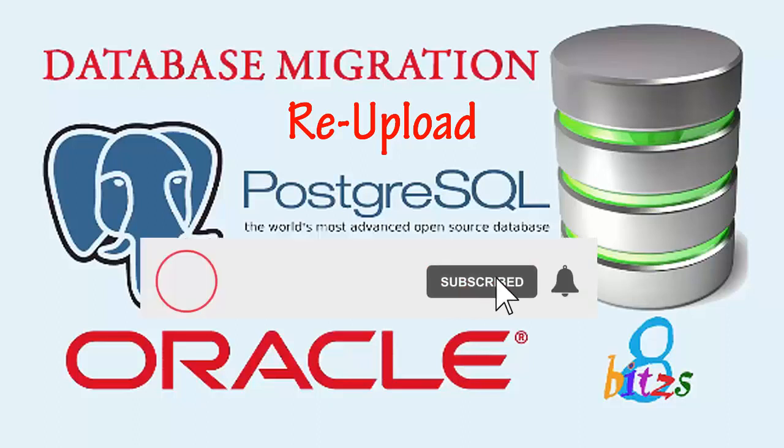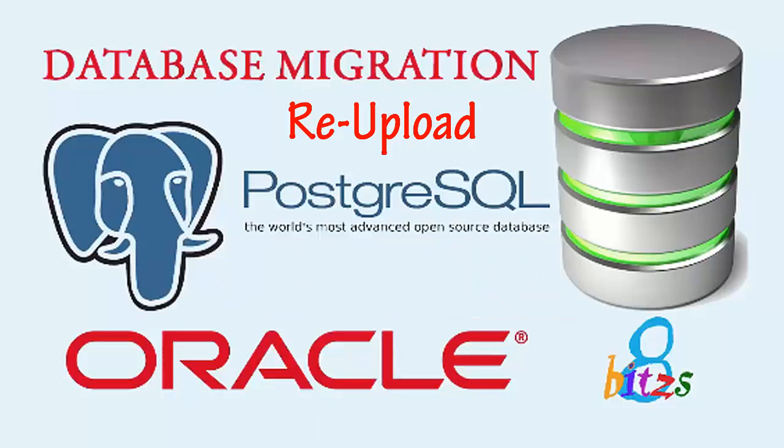So thank you for watching this video. Thanks for the suggestion for asking the re-upload of this video. Have a good day.